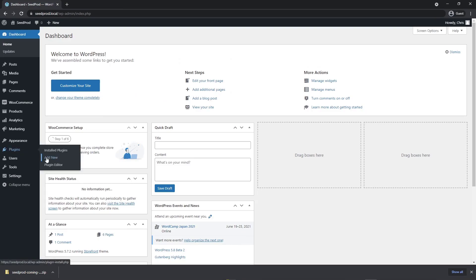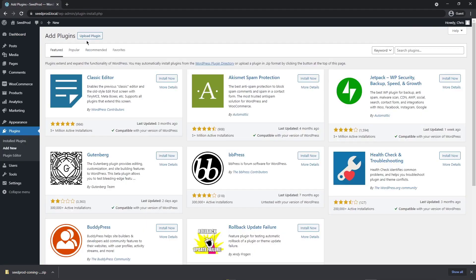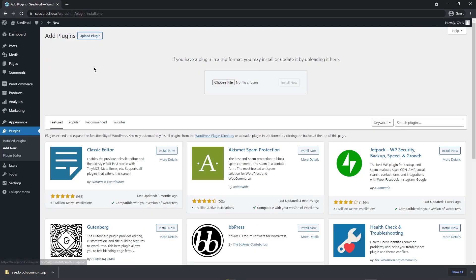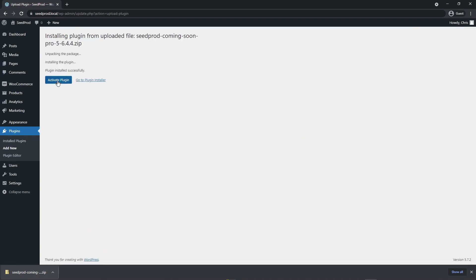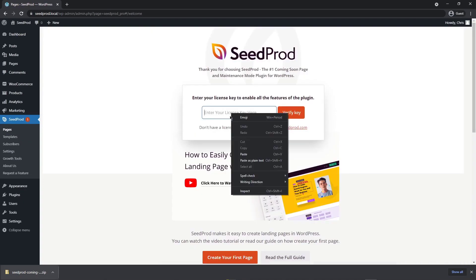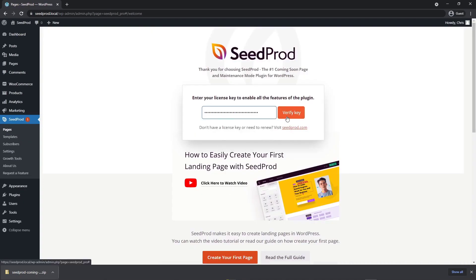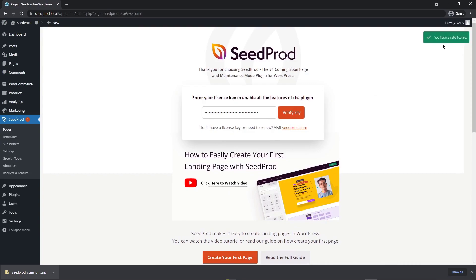Next, let's head over to Plugins, Add New, and Upload Plugin. You can drag the zip file right onto the button or select Choose File and select the zip file you downloaded. Let's go ahead and install and activate the plugin. Next, paste that license key in here and verify the key. If everything went well, you should see a green success message.